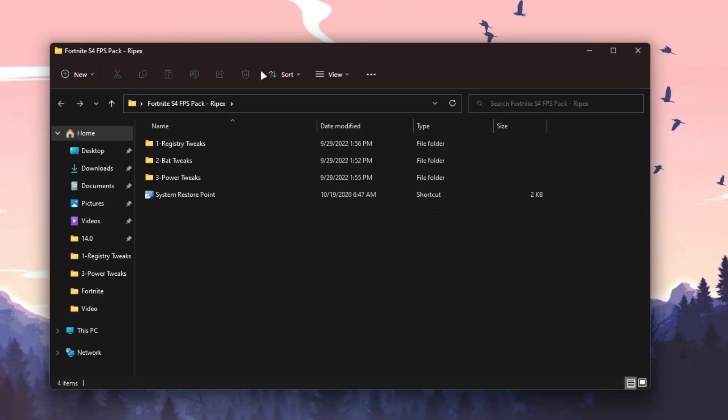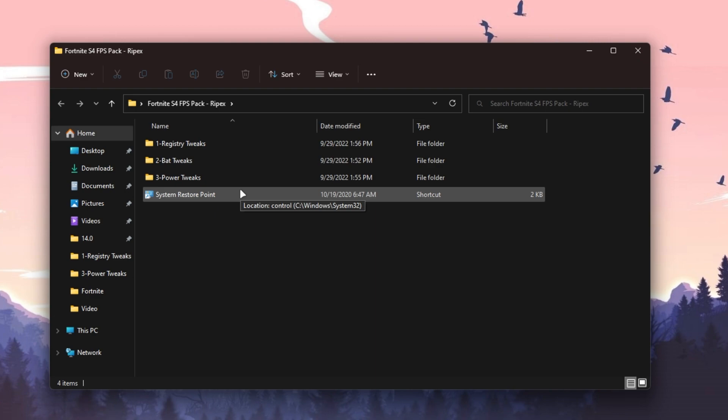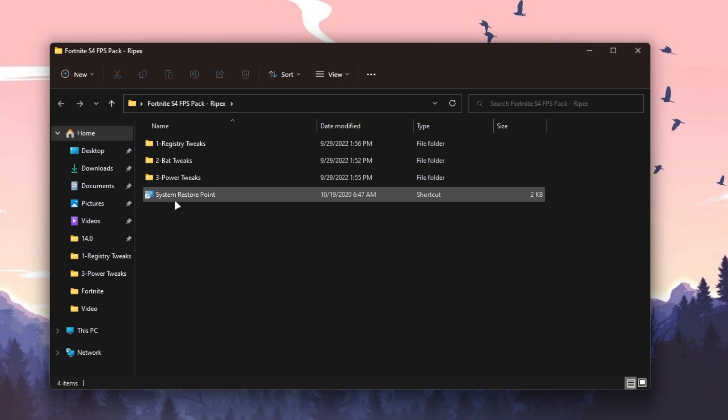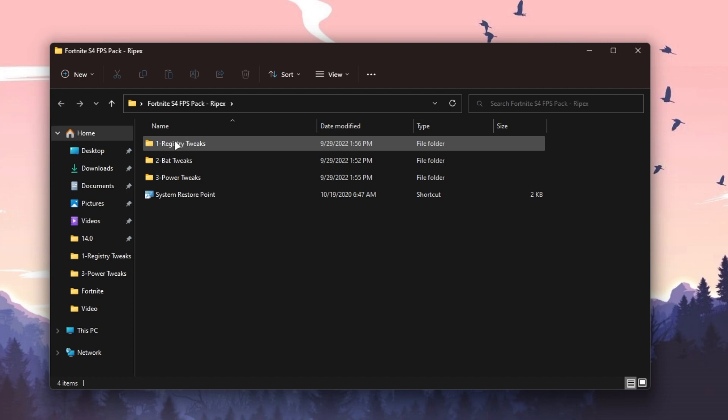Open this folder after downloading and extracting it. Here you will find four files: first for Registry Tweaks, second for Batch Tweaks, third for Power Tweaks, and last for your System Restore Point. If you want to do it safely, I suggest creating a system restore point on your PC so you can revert anytime back to your normal or stock settings.